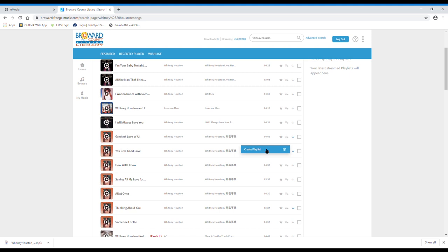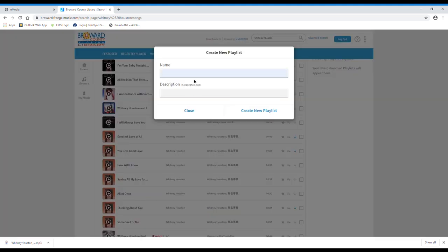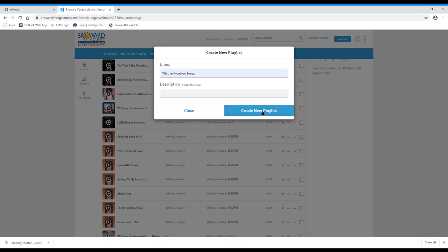It gives you the option to create a new playlist. You click that button. Now you can make up a name for your playlist. Let's say Whitney Houston songs and you click create new playlist.